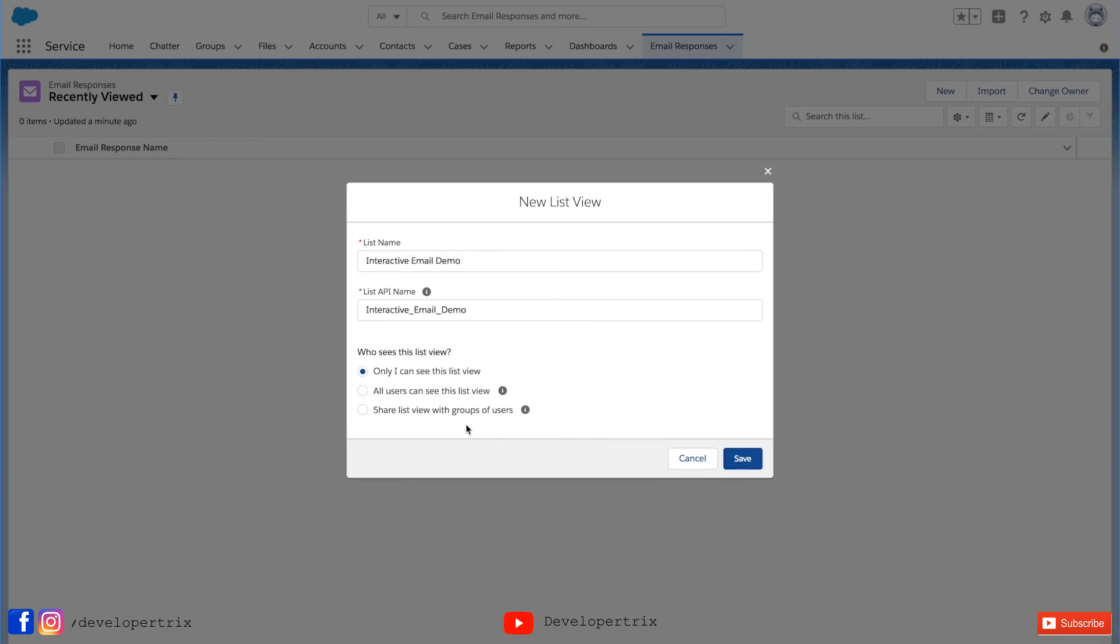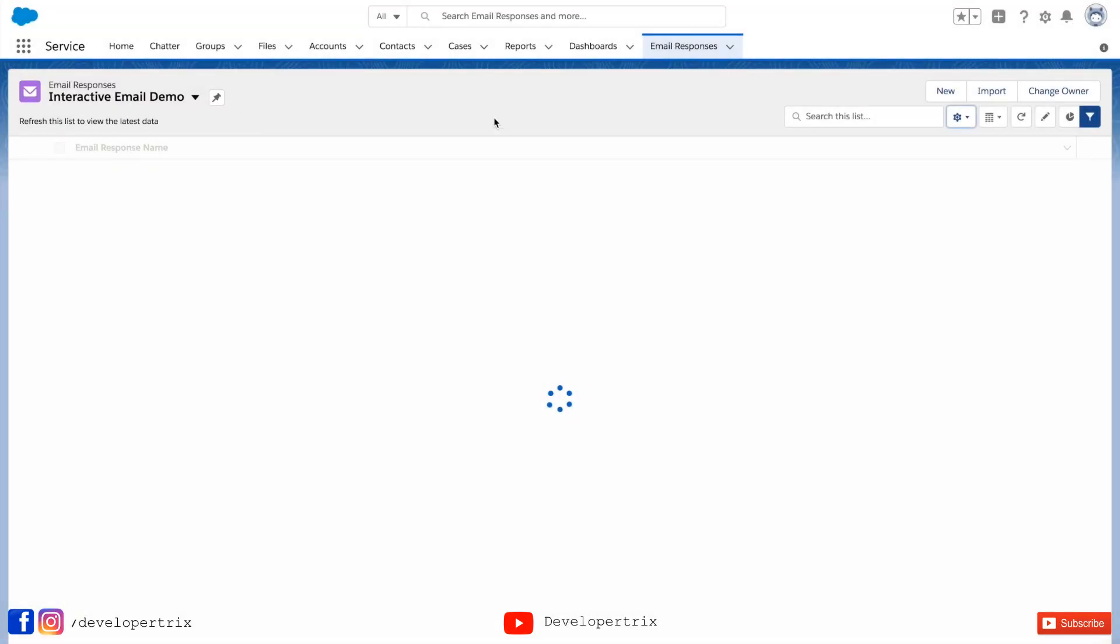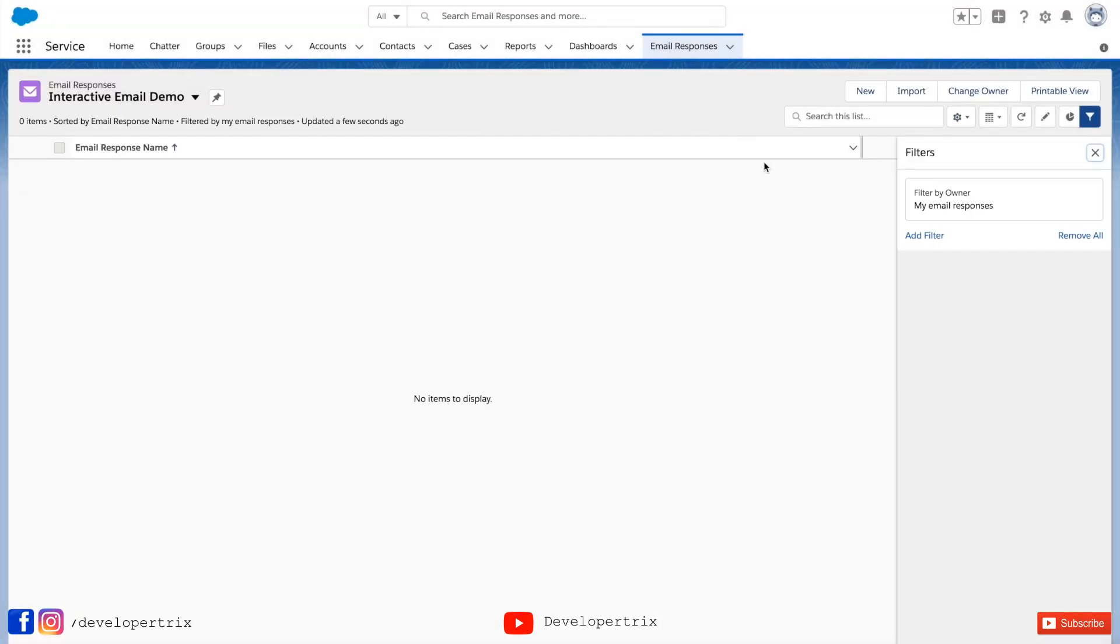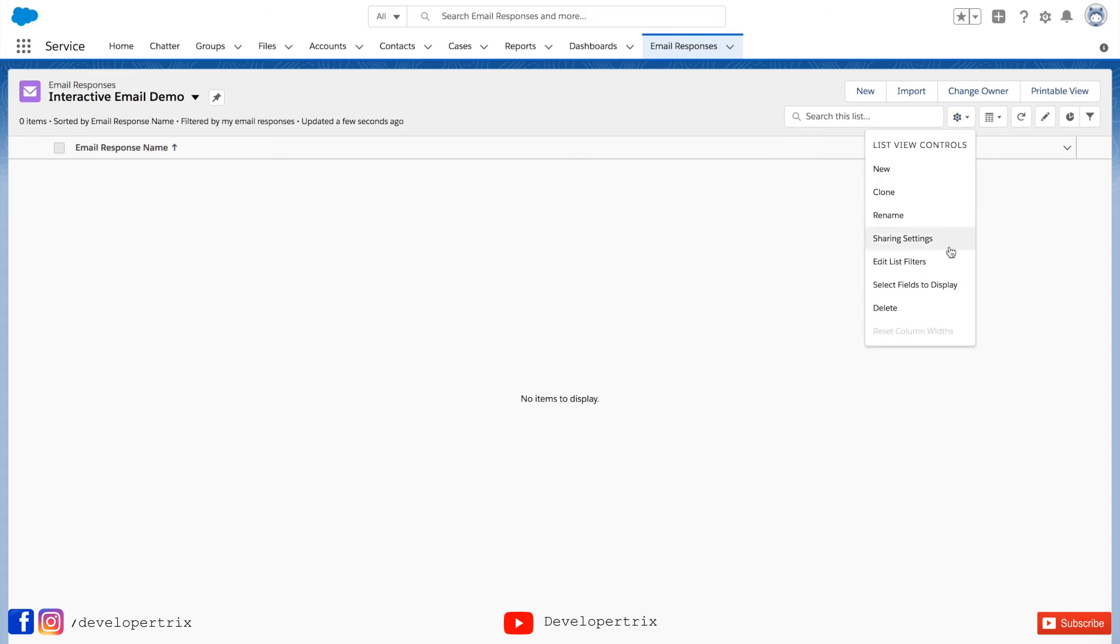An API name would automatically populate and these are the list view settings. I am right now keeping only I can see the list view. This is how interactive email list view is looking.